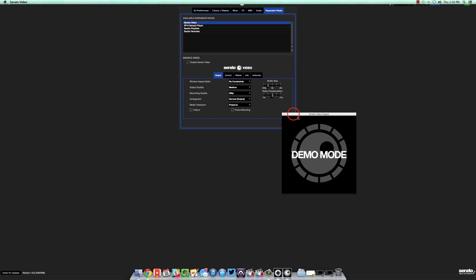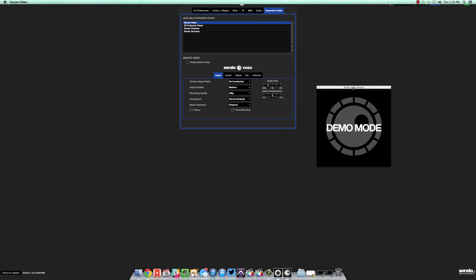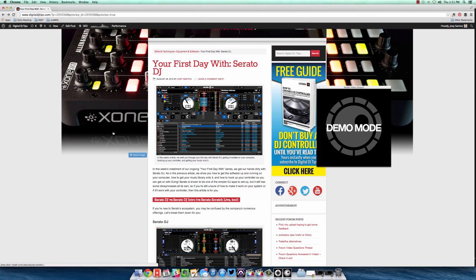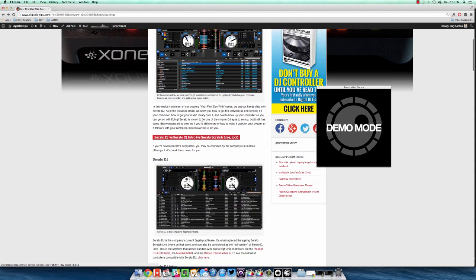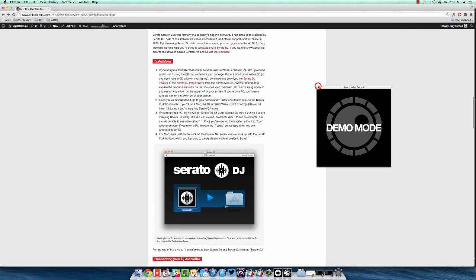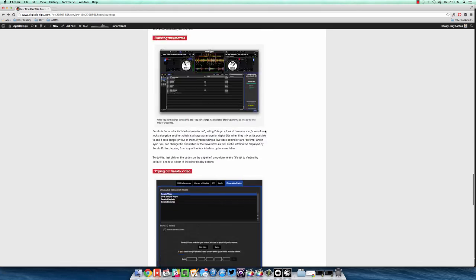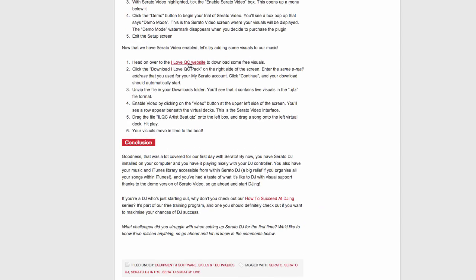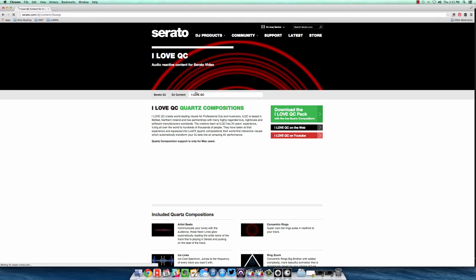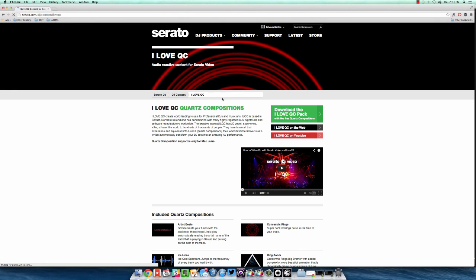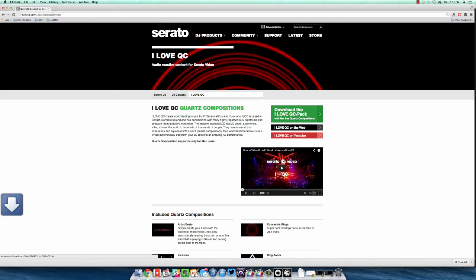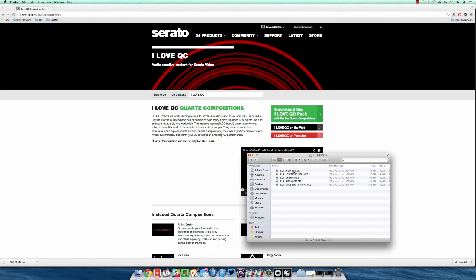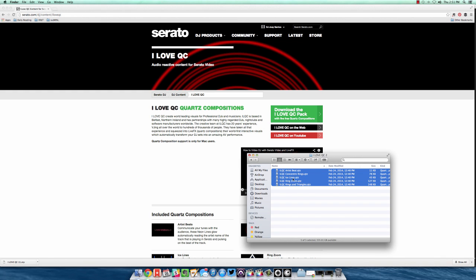Now doing that will produce this little square box that says Serato video output in demo mode. So whenever you're playing visuals, it displays on this little box over here. Let's go ahead and download some visuals now. Let's open Google Chrome, my browser, and then scroll to the bottom of the article. Bottom of the article, there's something here called the I Love QC website. Go ahead and click that. This will take you to this page, which has exclusive visuals for Serato DJ users. Go ahead and download it. Now that's done, click it. Here I have the five visuals that you can use with Serato video.